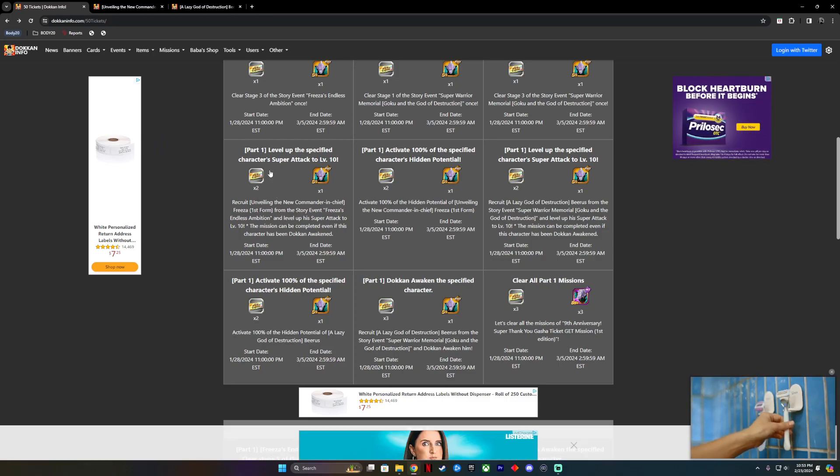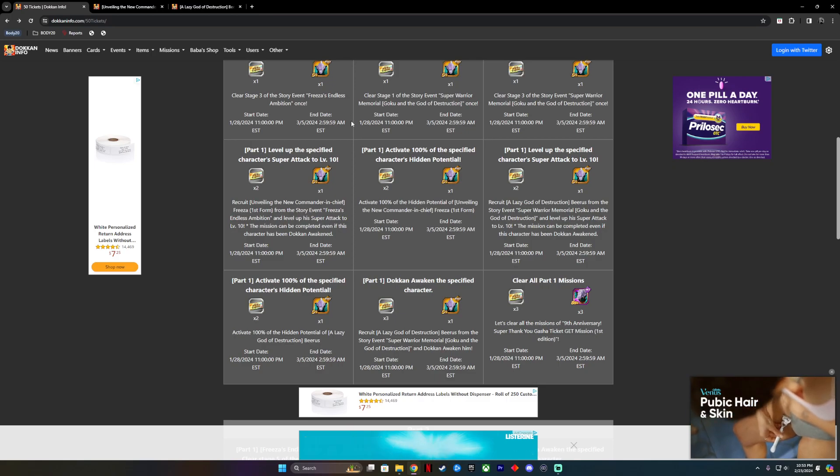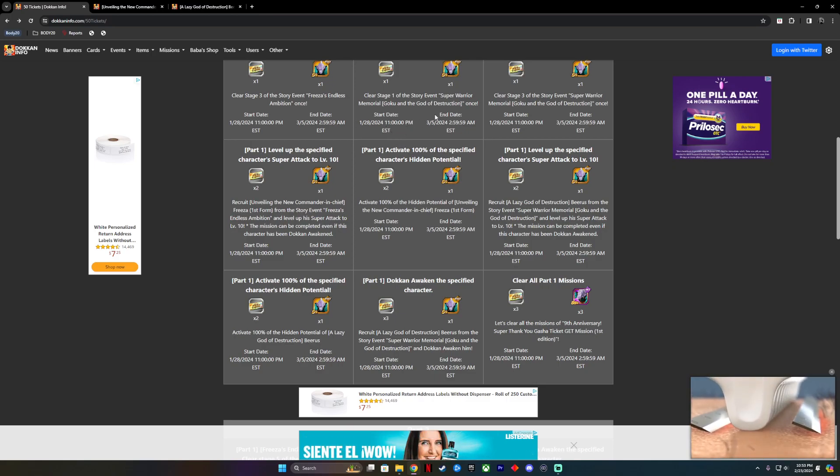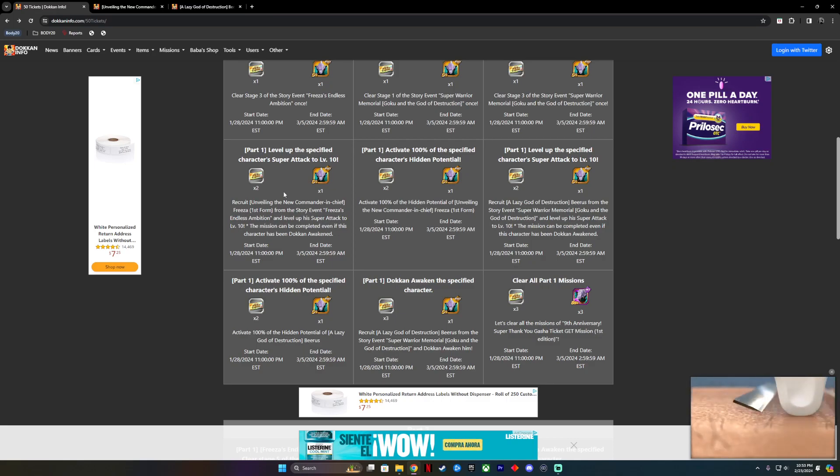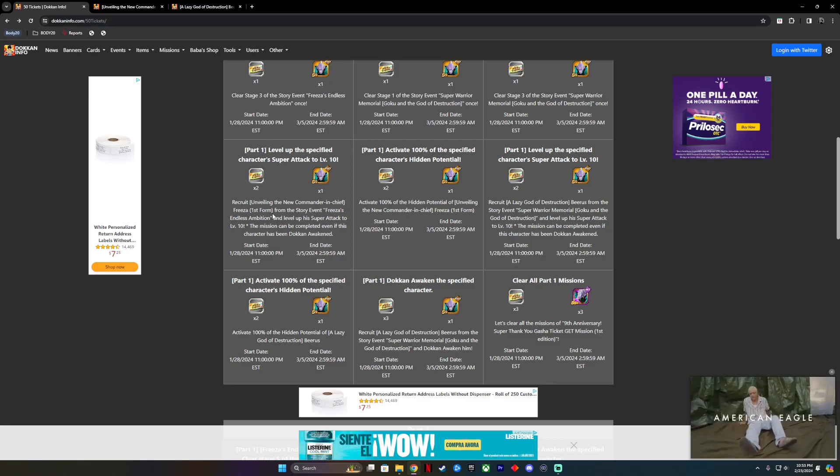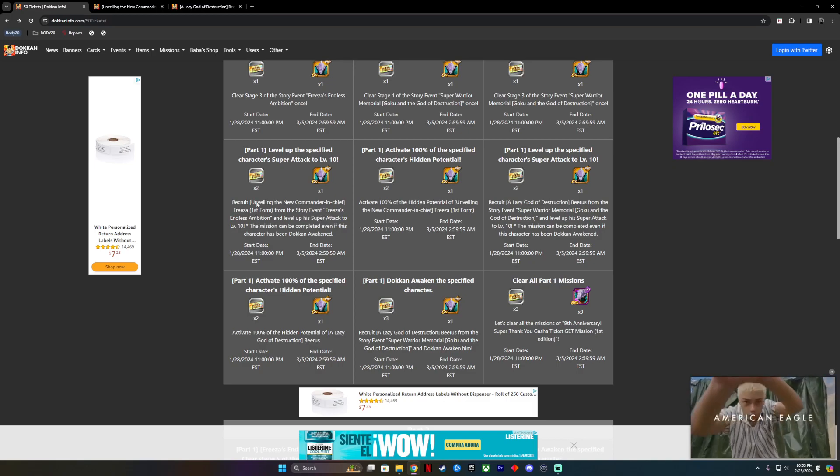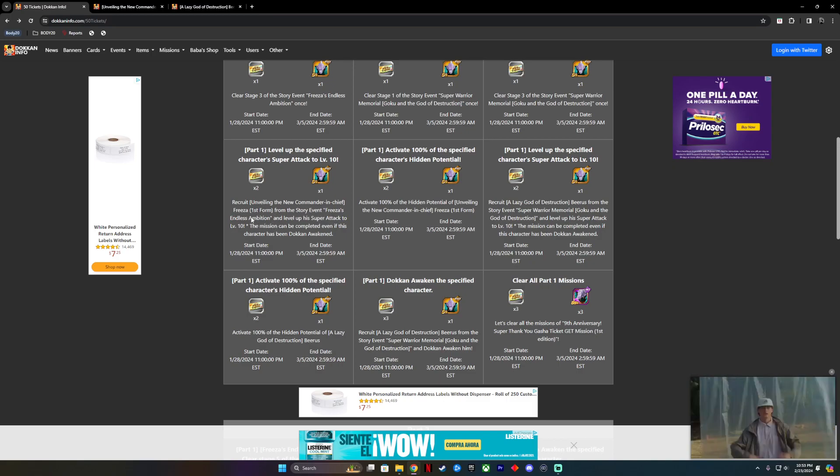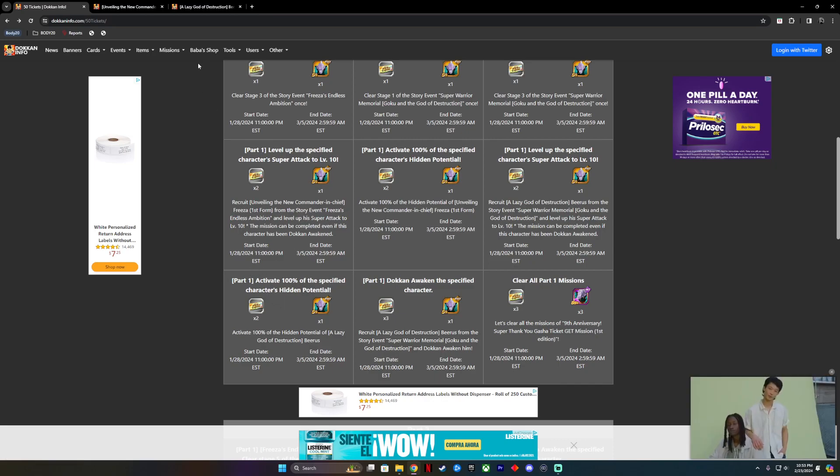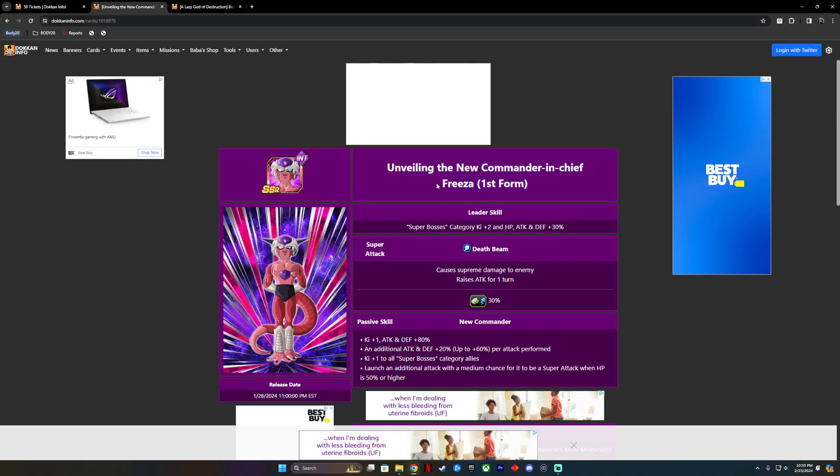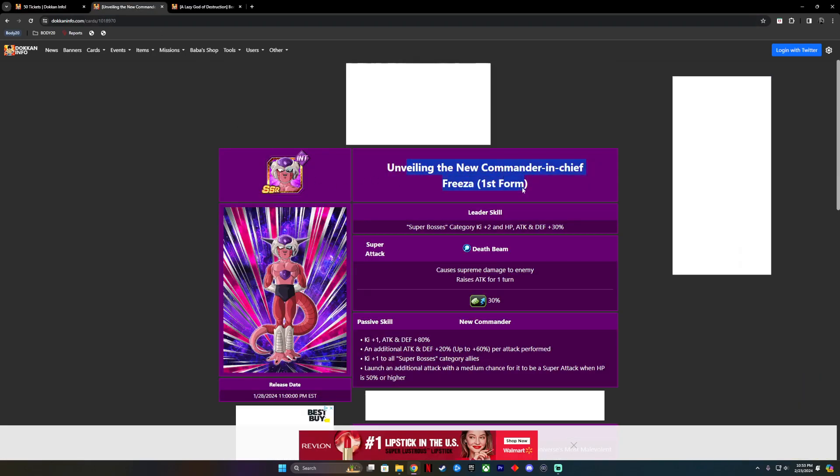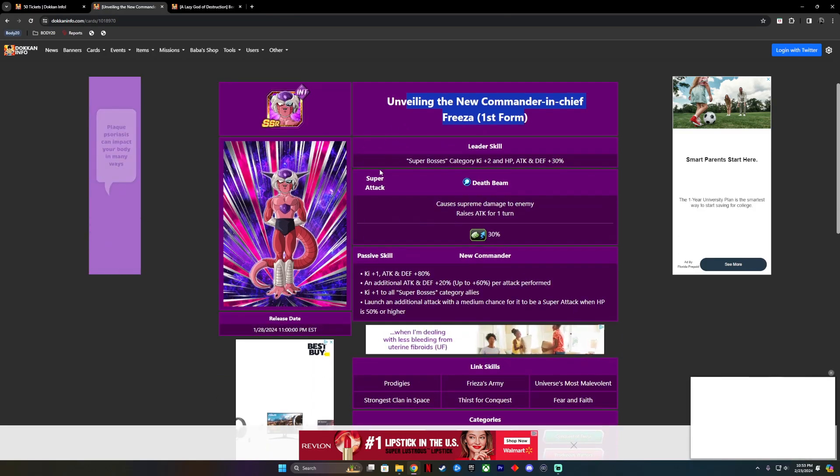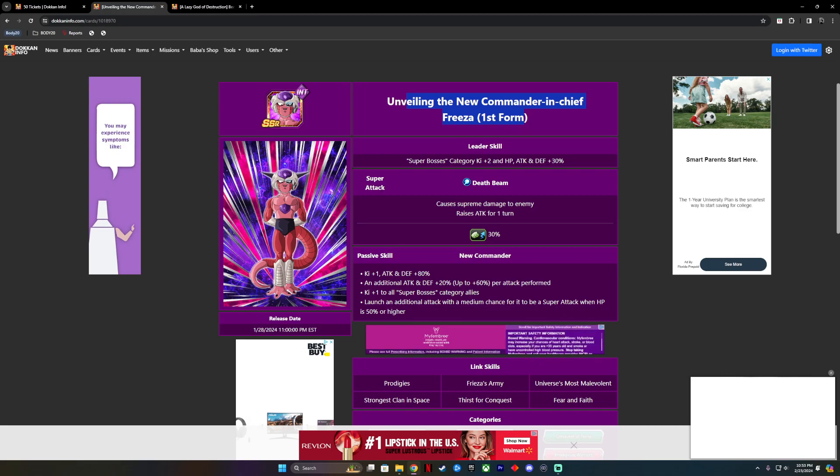First thing we're going to do is take a look at those characters. One of them is Recruit unveiling the new Commander-in-Chief, Frieza, in his first form from his story event, Frieza's Endless Ambition. But not only do we have to get him, we have to level up his super attack to level 10. Here he is, unveiling the new Commander-in-Chief, Frieza's first form. We've got to get him all the way to special attack 10.